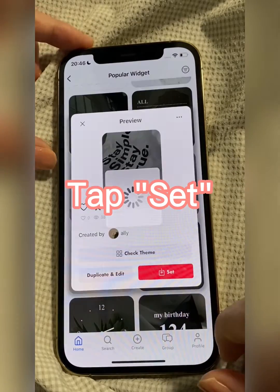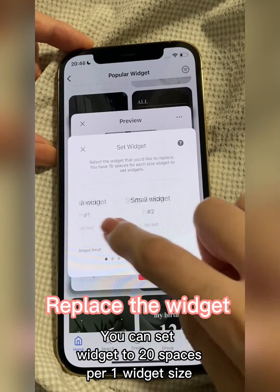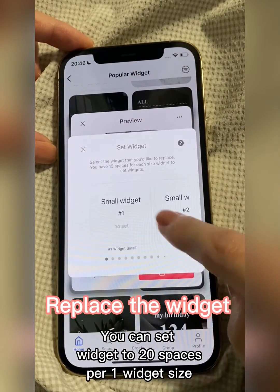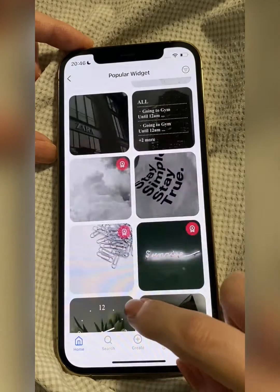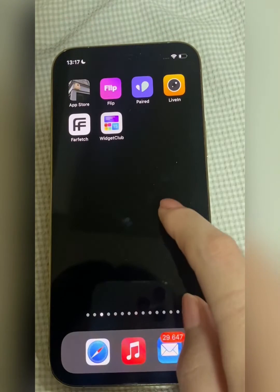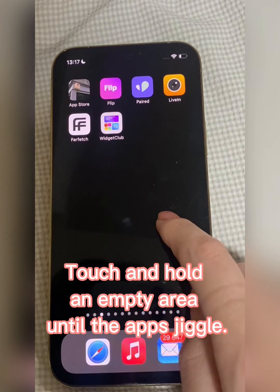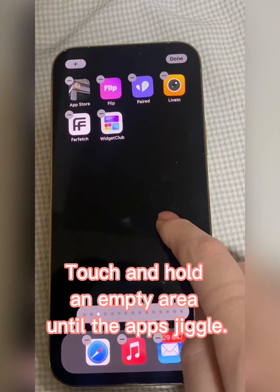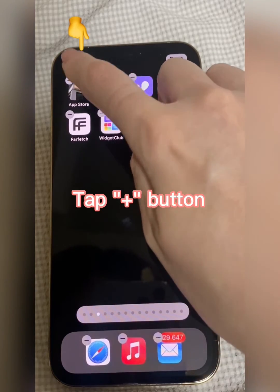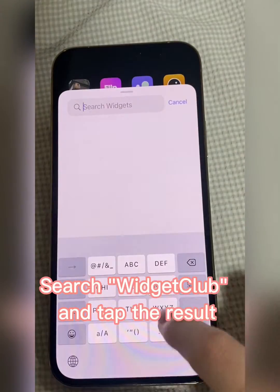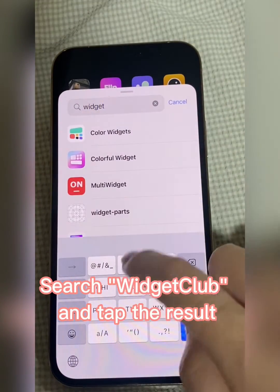Tap Set, replace the widget, go back to the home screen. Touch and hold an empty area until the apps jiggle, tap the plus button, search Widget Club and tap the result.